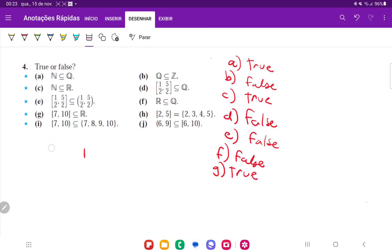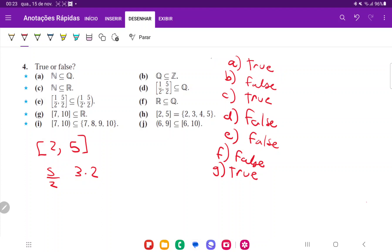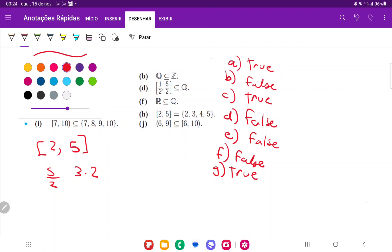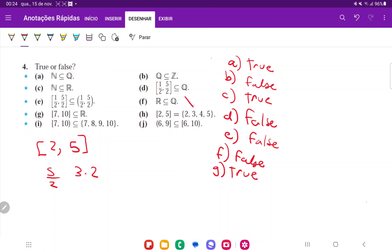H is false. Because whenever we have interval notation 2 to 5, this means every single value between 2 and 5, and not just the natural numbers. This means, say, 5 halves. This means 3.2. Any number that you can find that's between 2 and 5 is contained in that interval.